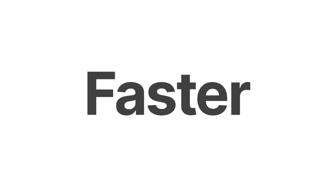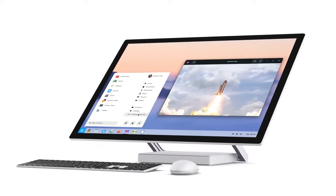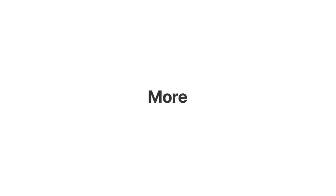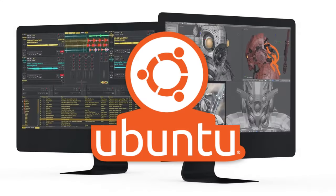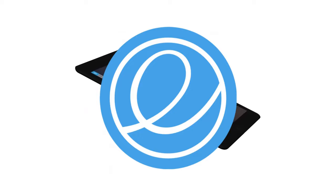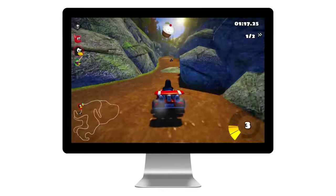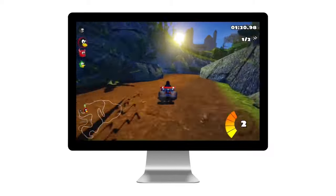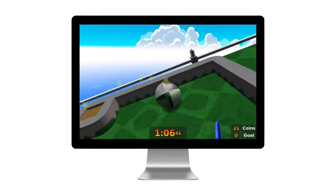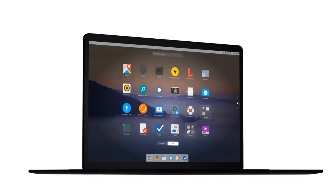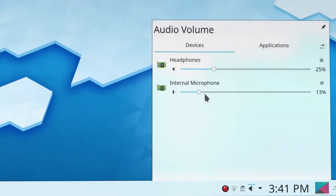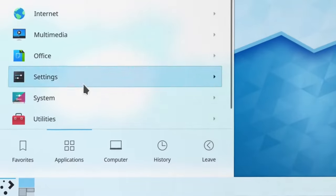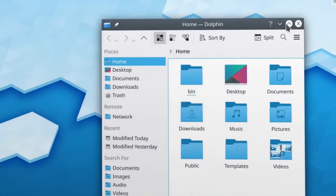Embarking on your Linux's journey becomes more straightforward when you opt for a user-friendly distribution. Among the plethora of choices, Ubuntu, Linux Mint, Zorin OS, and elementary OS stand out as an excellent starting point, especially for those who are new to the Linux ecosystem. These distributions prioritize user experience, offering intuitive interface that resembles familiar operating systems. All these distributions are based on Debian, which is renowned for its stability and widespread community support, which provides a seamless transition from other operating systems.